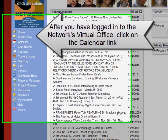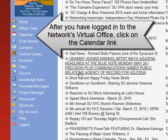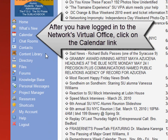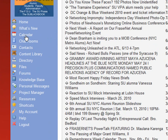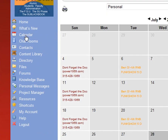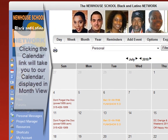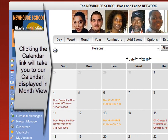After you've logged into the Network's Virtual Office, click on the calendar link. Clicking the calendar link will take you to our calendar displayed in month view.